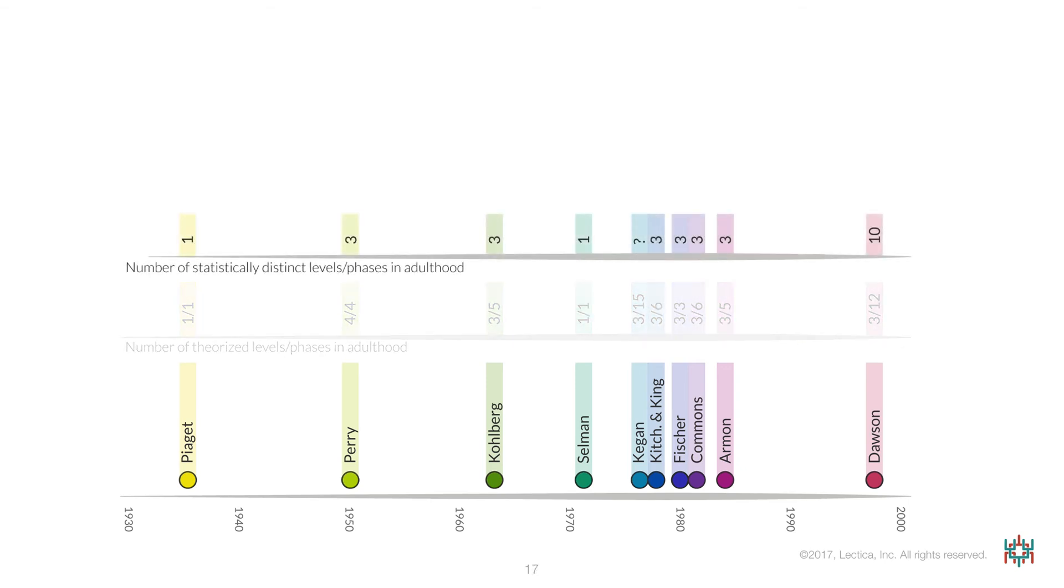They are also associated with different numbers of measurable or statistically distinct levels or phases. Dawson's metric, which has also been submitted to the most rigorous validity and reliability studies of all of the metrics represented on this timeline, detects 10 statistically distinct phases in adulthood.